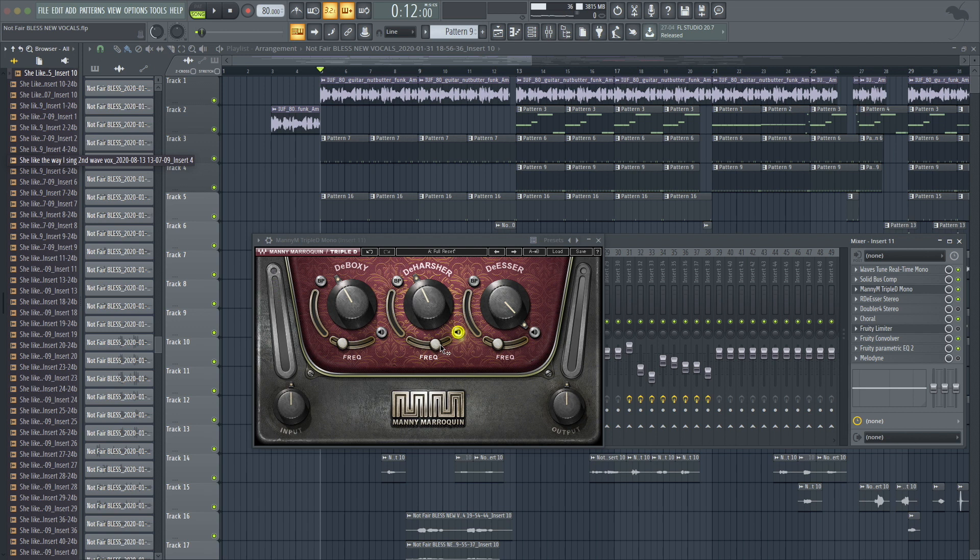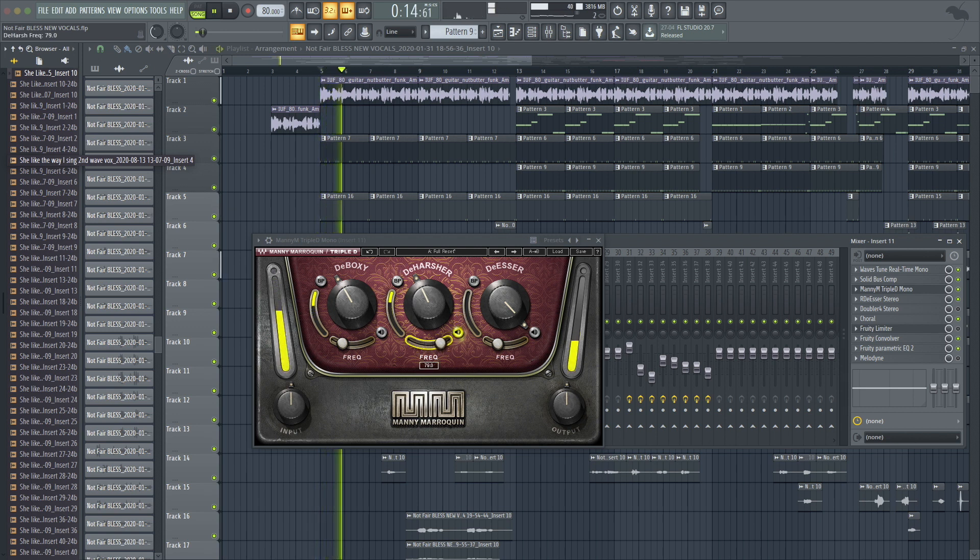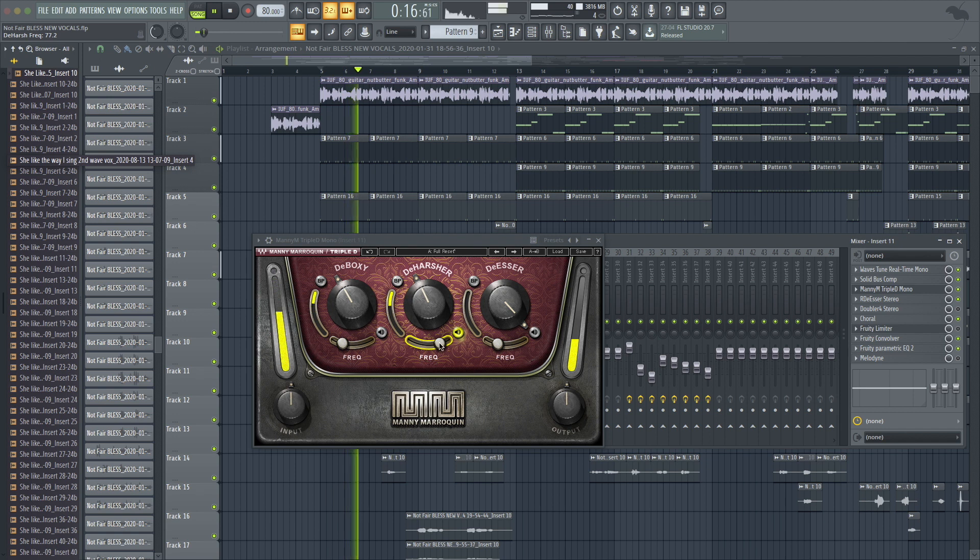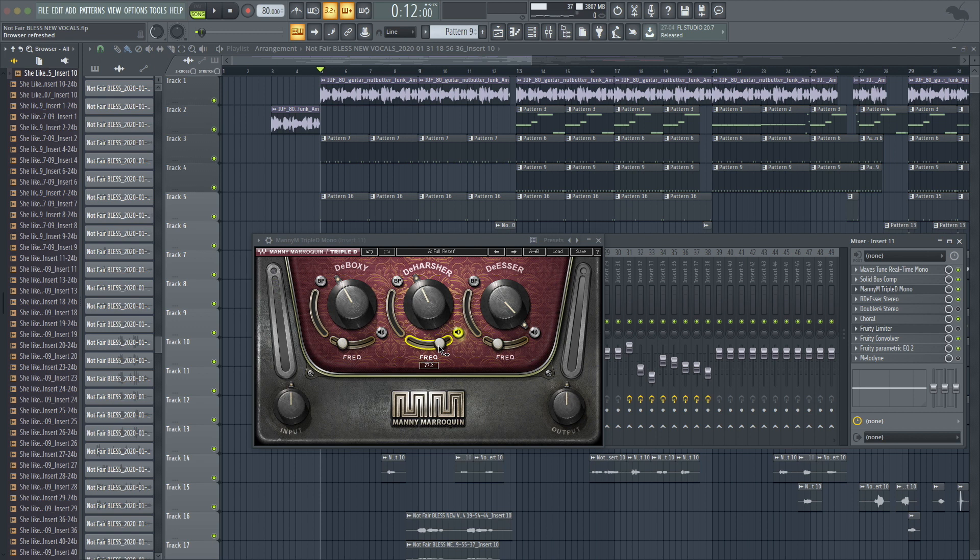So again, this particular take is a little bit more harsh on those high mids. That's kind of what this attacks. So I'm sliding a little bit higher to get what I want to hear reduced.